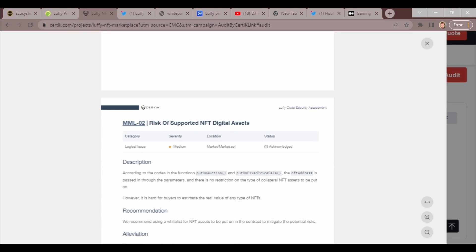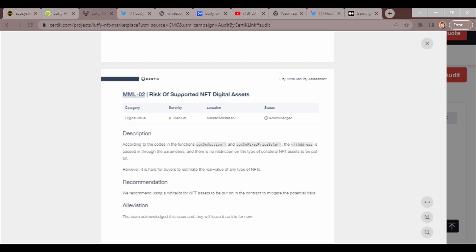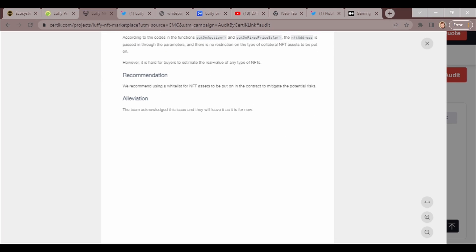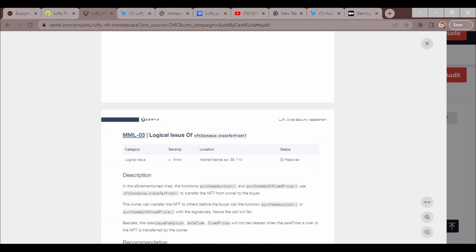The team acknowledged the issue and will leave as is for now. This is risk of supported NFT digital assets. This is a medium risk, a logical issue. According to the code, the NFT address is passed in through the parameters and there is no restriction of the type of collateral NFT assets to be put on. However, it is hard for buyers to estimate the real value of any type of NFTs. We recommend using a whitelist for the NFT assets to be put on the contract to mitigate the potential risk. The team has acknowledged the issue and will leave as is for now.